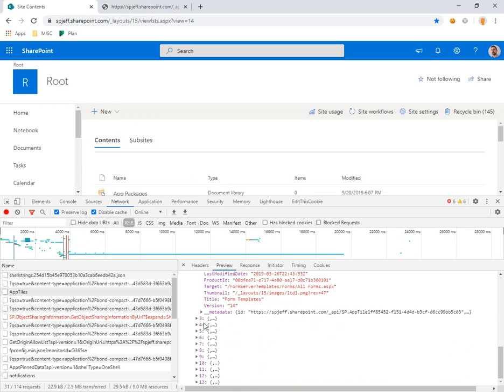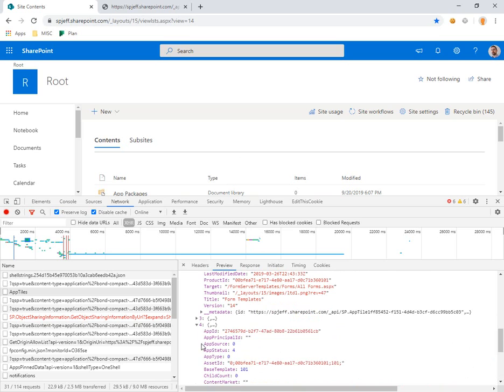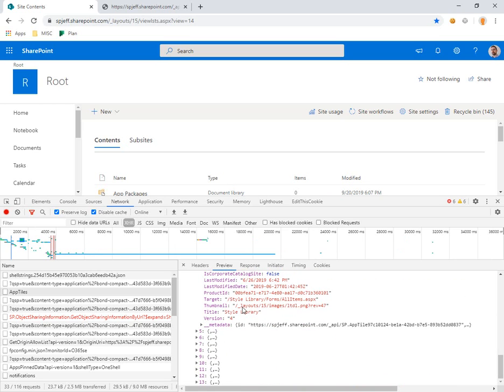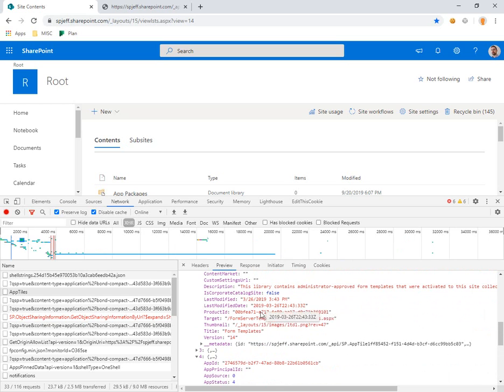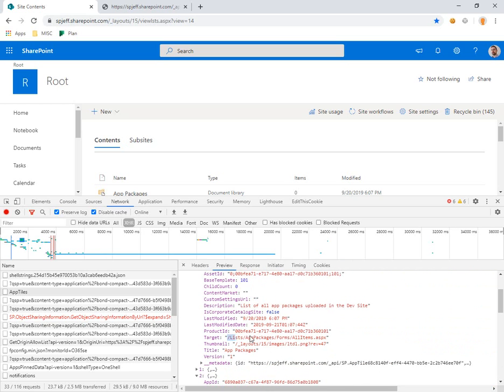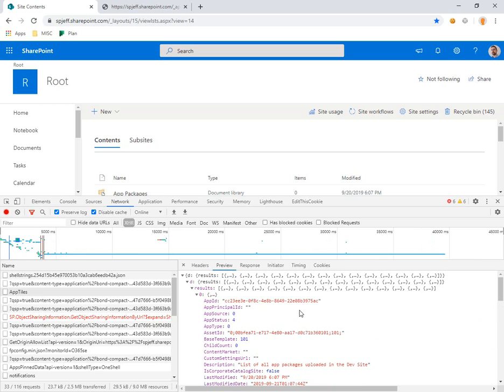So they have a JSON array with a number of different app tiles that provide links for the interface. You can see targets are like style library, form server template, app packages, whatever different things we want to create from the site contents.